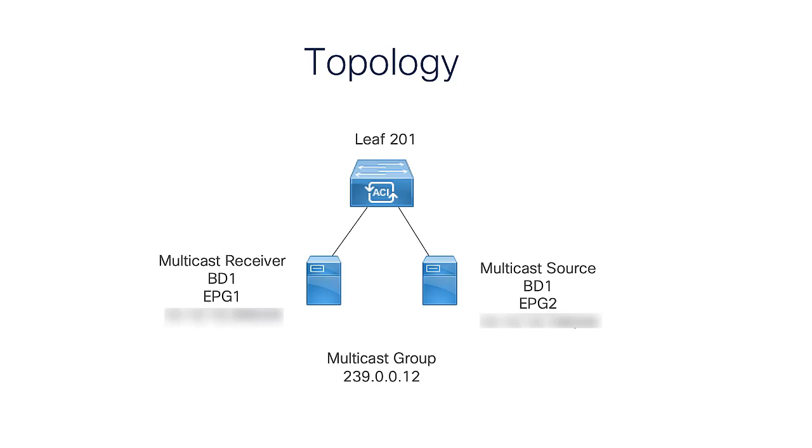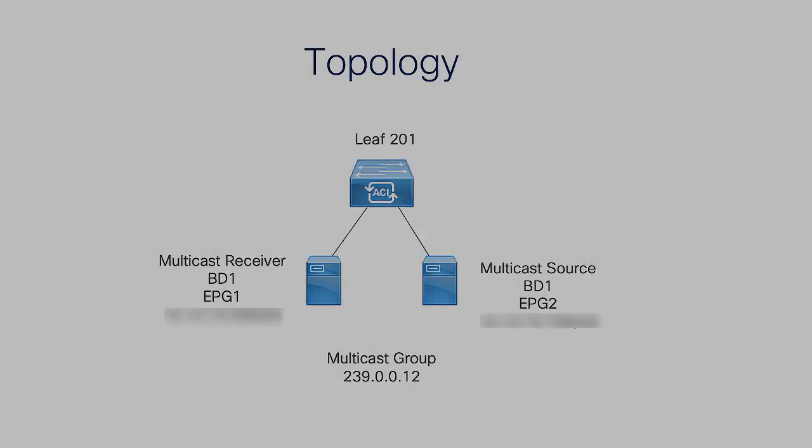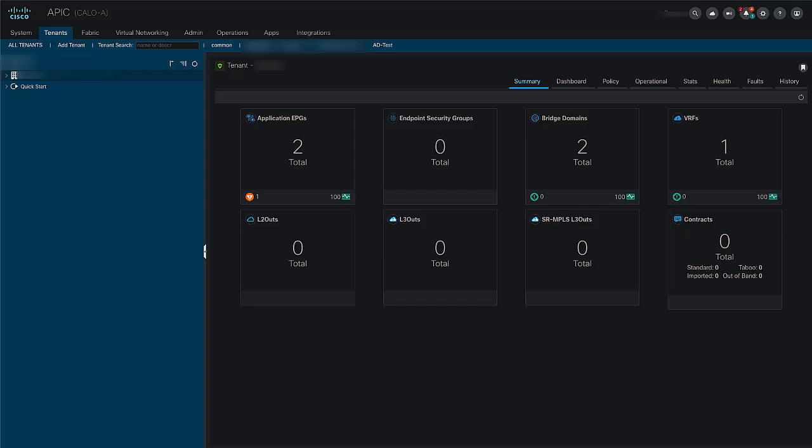For L2 multicast configuration in ACI, we need to enable the IGMP querier. The idea here is that the first hop router in the multicast flow is going to send a query to check if the receivers want this particular traffic. The IGMP querier must be enabled in two places: under the bridge domain subnet and also under the IGMP snooping policy.